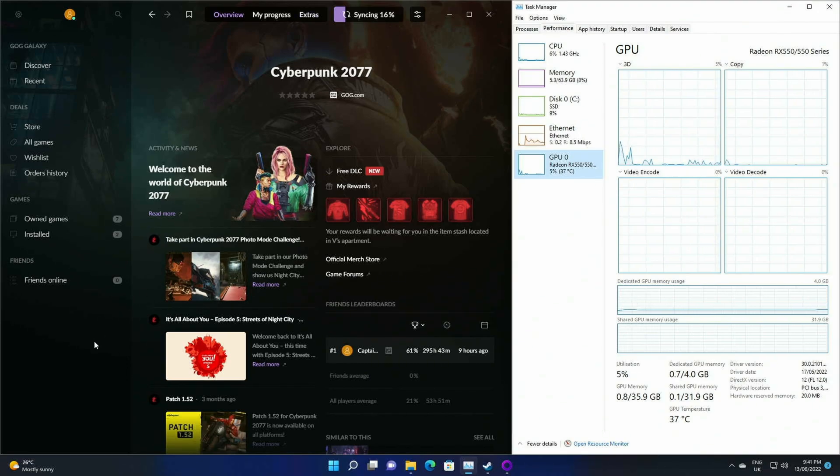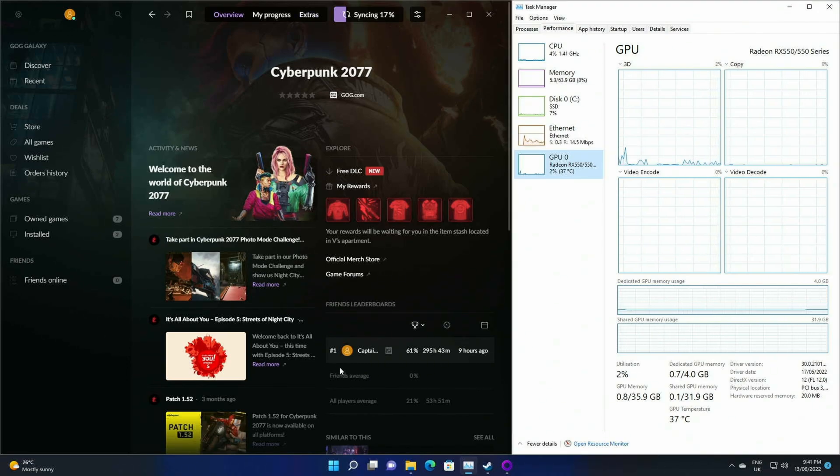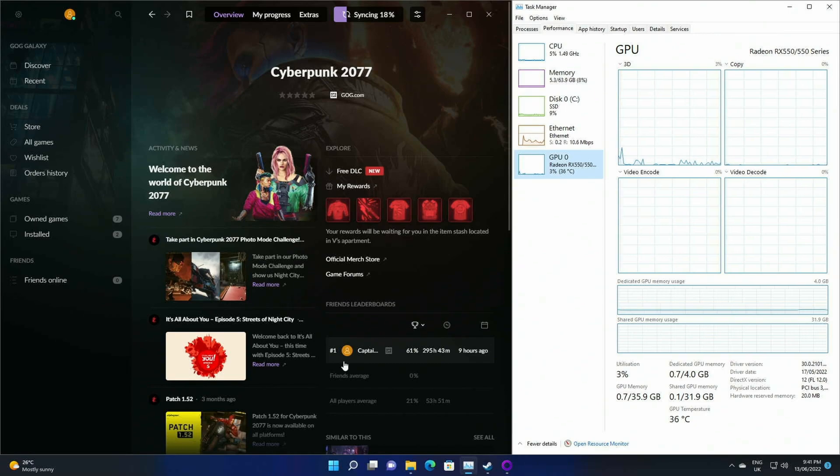So very bottom of the range in terms of performance. And I'm going to see if I can run Cyberpunk. I'll be showing on-screen metrics and we'll go from there.